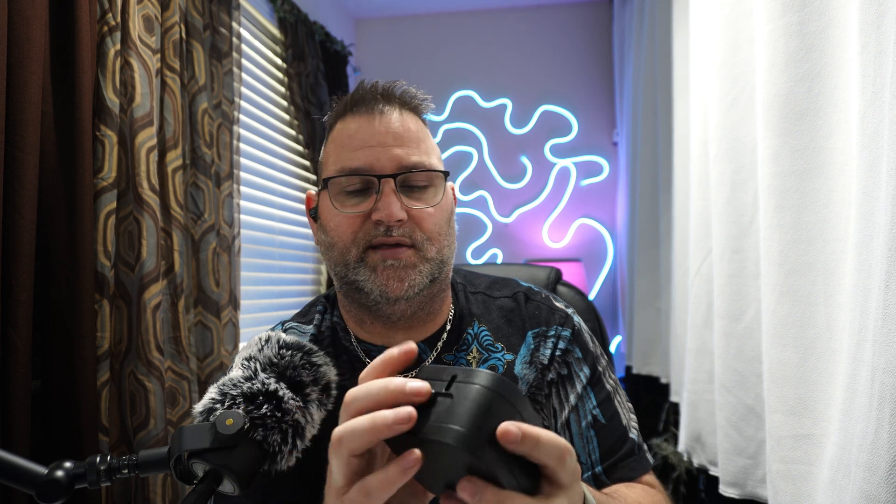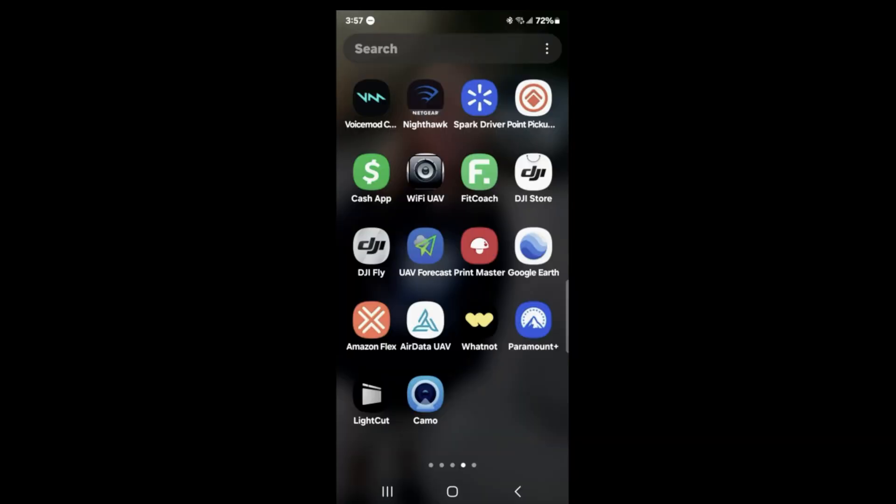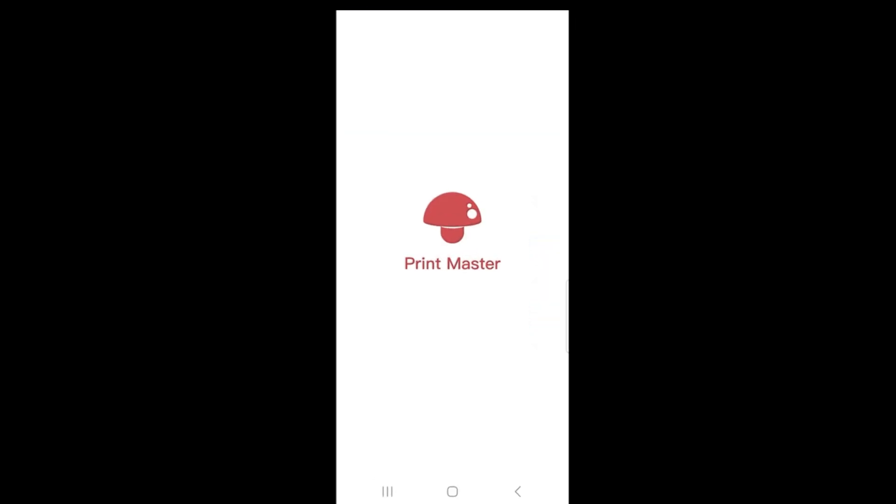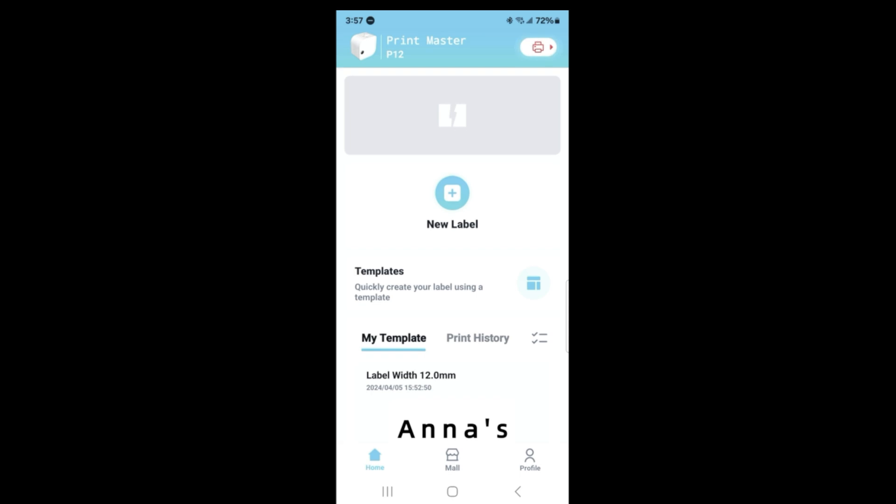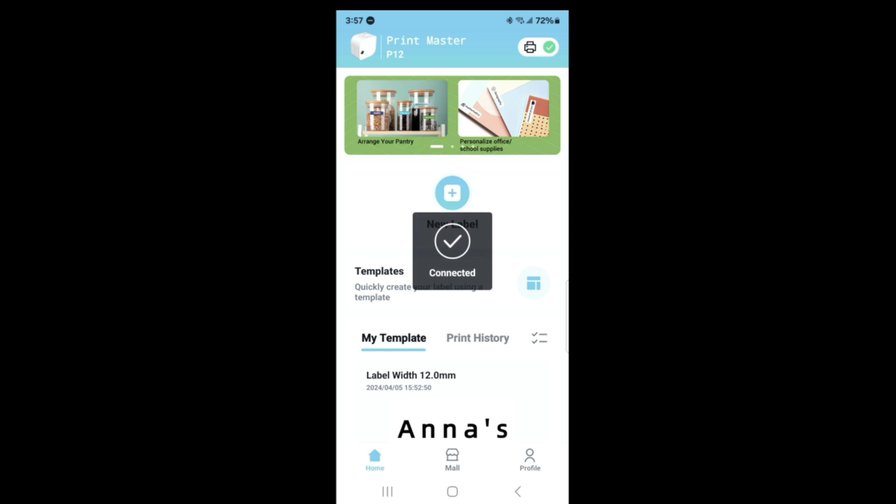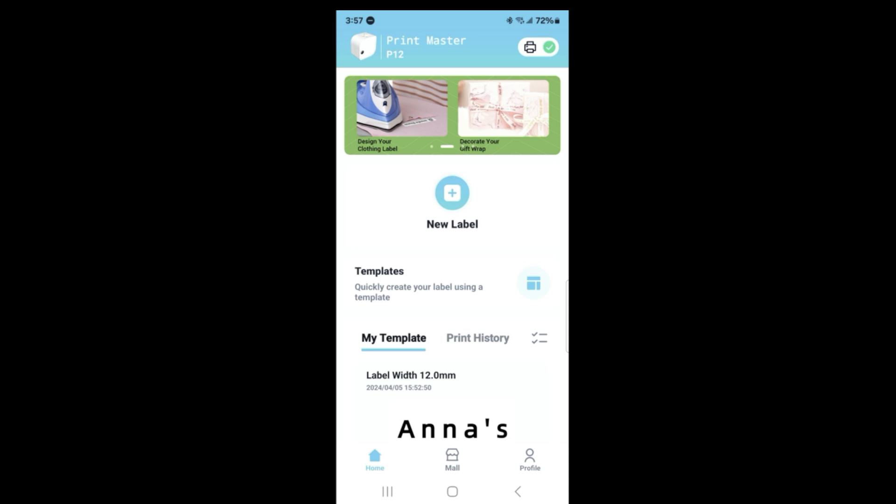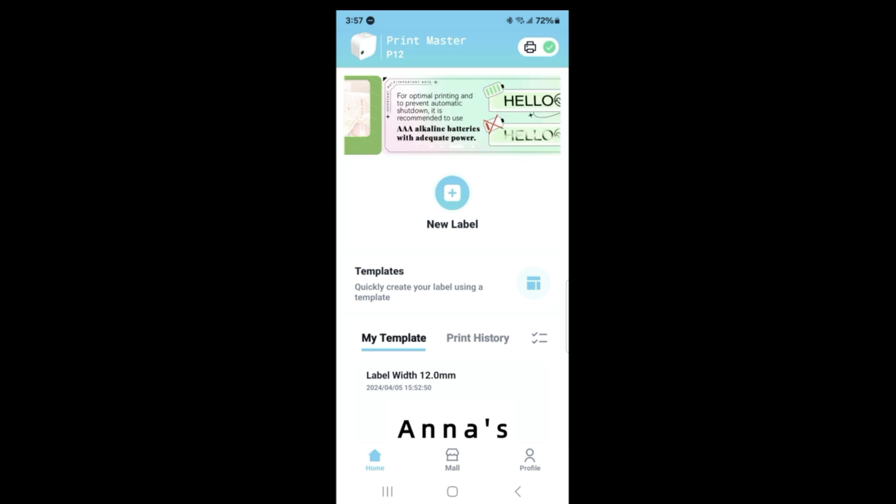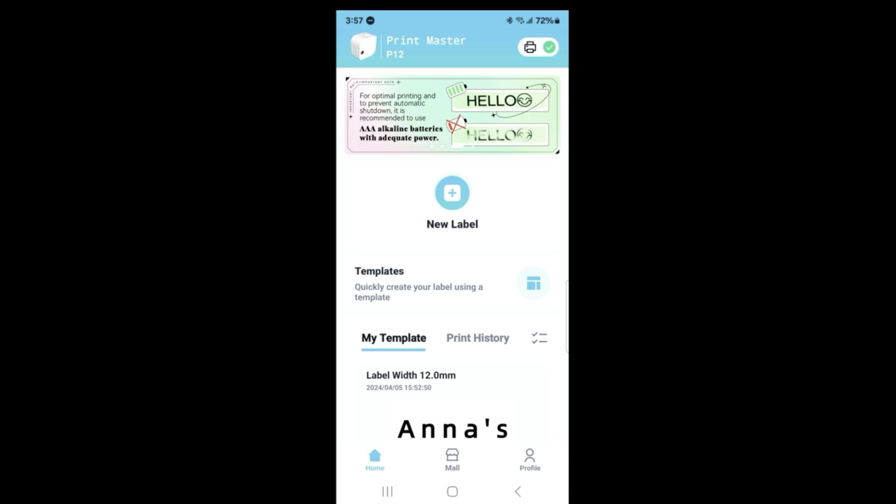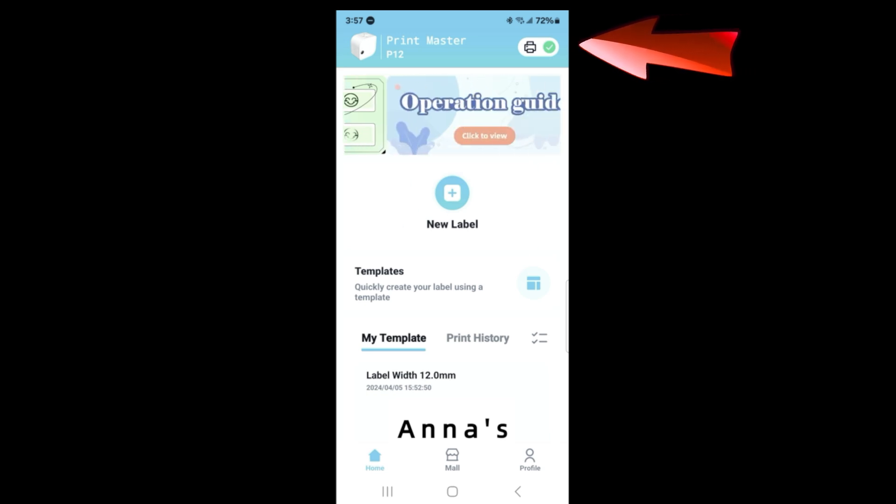I downloaded the app, so now I'm going to switch over and show you what the app looks like. The app is called Print Master - it's a little mushroom. I already got a couple printed in here, so it's very easy. You can see it's connected. At the top right of the screen you'll see that it has the printer and then connected.